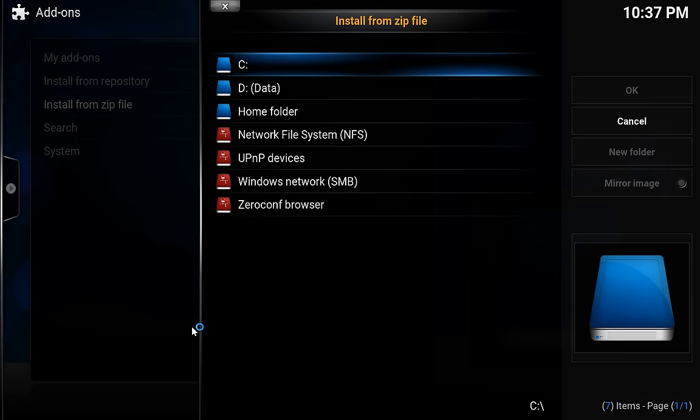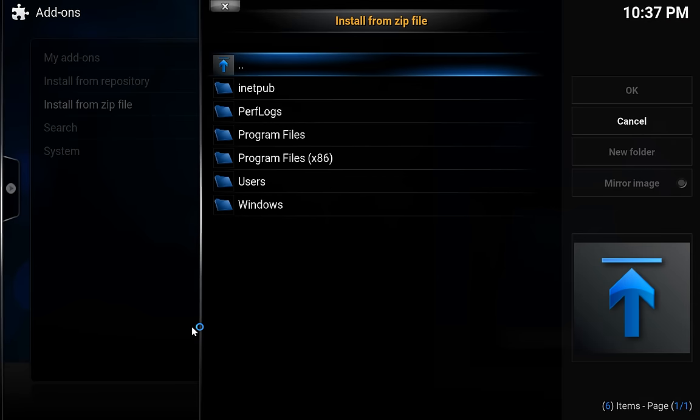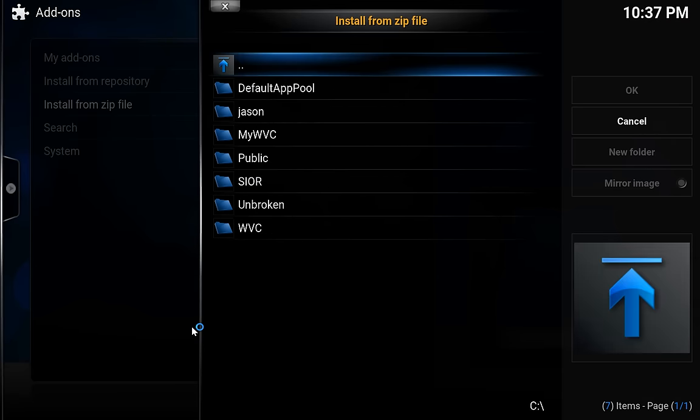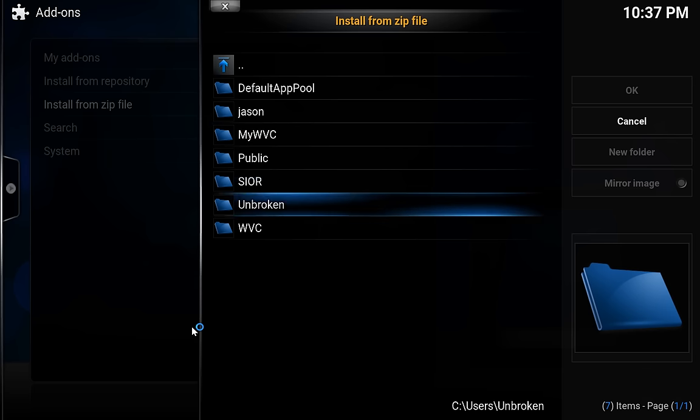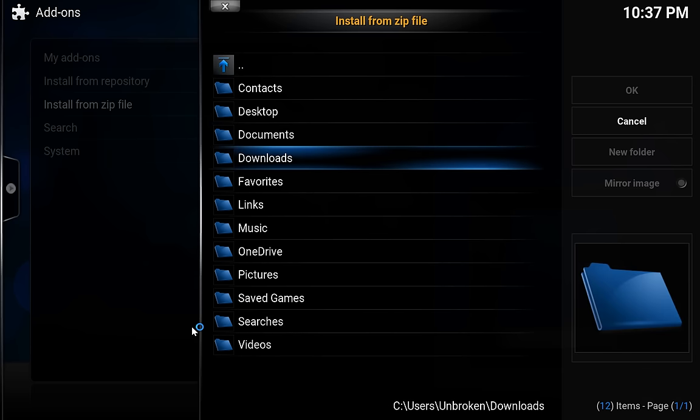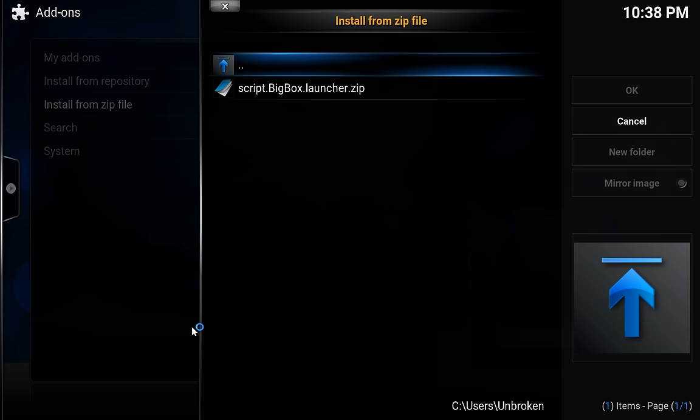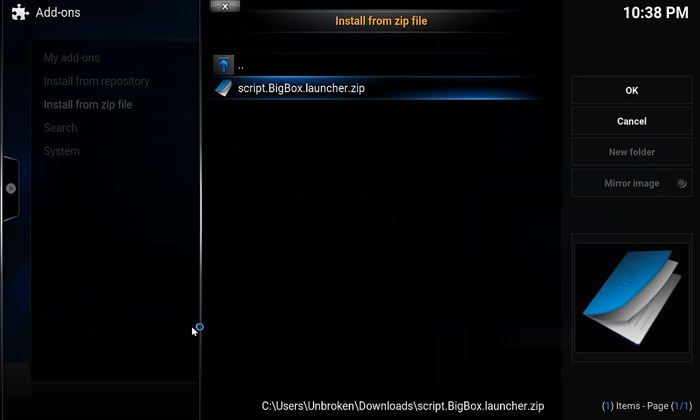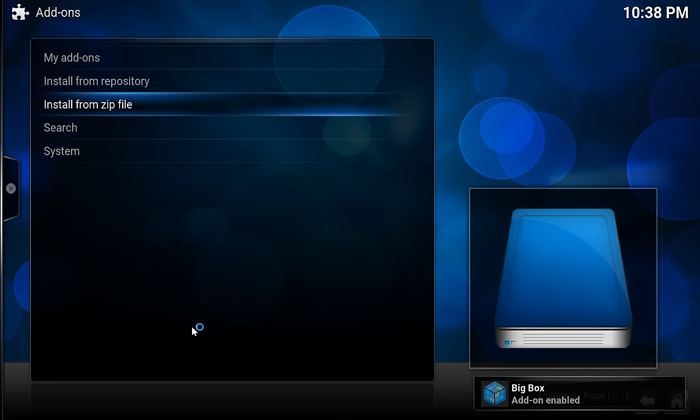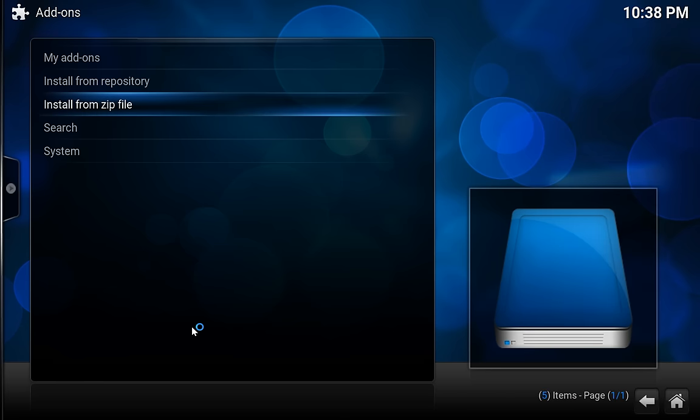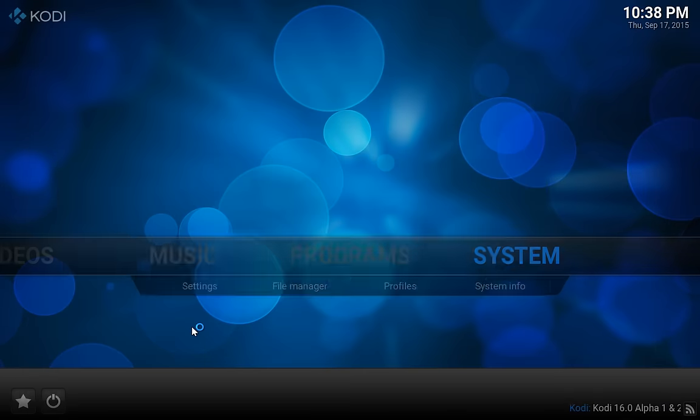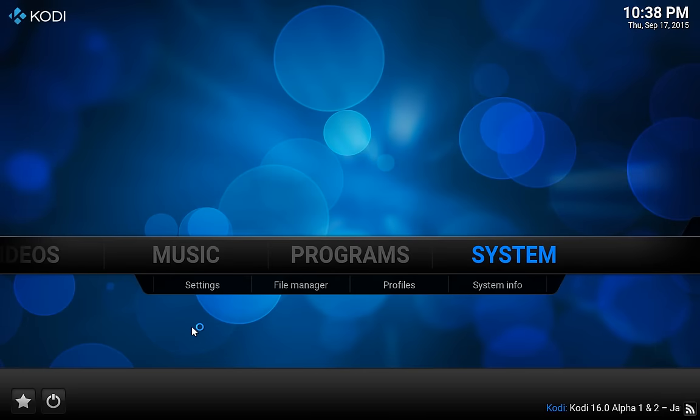And then we're going to browse to that zip file that we just downloaded, which for me is in my users' downloads folder. And there's the zip file. So we're just going to press Enter on that zip file. And then you'll notice BigBox add-on enabled in the bottom right-hand corner. So we'll press Escape and Escape to get back out to the main screen.